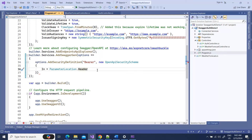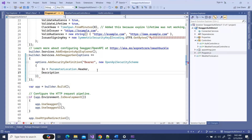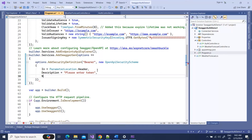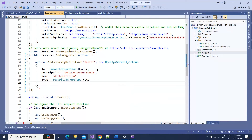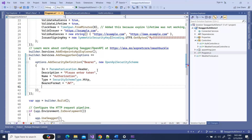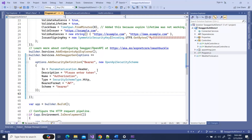Then I'll add a description — something like 'Please enter token' — so it prompts the user if they don't provide it. I'll set the Name to 'Authorization', set the Type, and then BearerFormat as a string type — I'll give it 'JWT'. Those are the properties for the OpenApiSecurityScheme in our security definition.